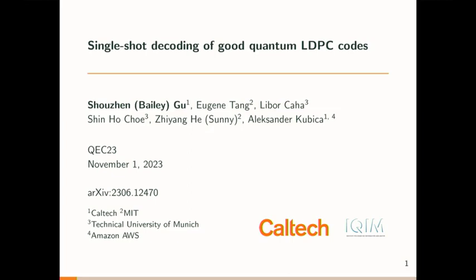From Caltech. He's going to be talking about single-shot error correction. Thanks Earl. It's great to be here in Sydney and I want to thank the organizers for putting on such a great conference. Today I'm happy to talk to you about single-shot decoding for good quantum LDPC codes.